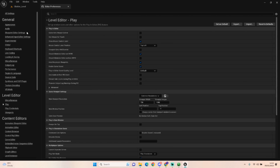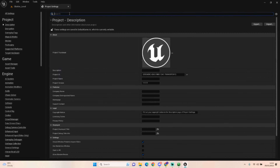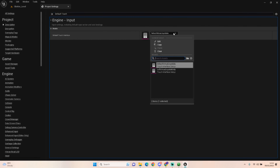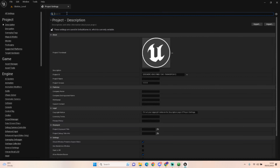Close the editor preferences and open up the project settings. We need to get rid of the touch screen control, so type in 'default touch interface' and clear that one. That gets rid of the two little joysticks that appear when you click play. Because we will only be tapping, we won't need to do anything like that - we're basically going to be using buttons.